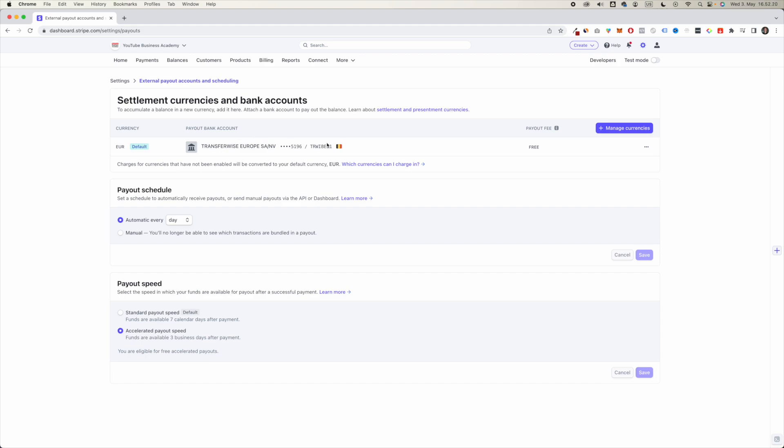So if you would like to change this bank account, you can simply click here and you can edit your bank account details.